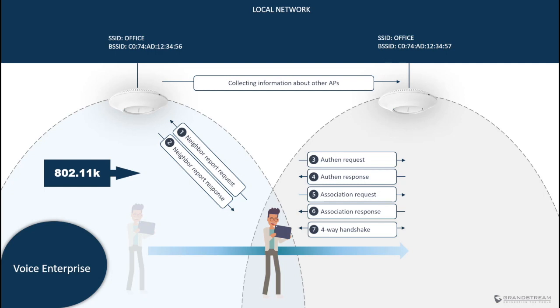This feature is built on the three standards 802.11k R and V. When you enable Voice Enterprise on the GWN access points, you improve the Wi-Fi experience of mobile clients by reducing the time needed for roaming. First, let's take a look at 802.11k.